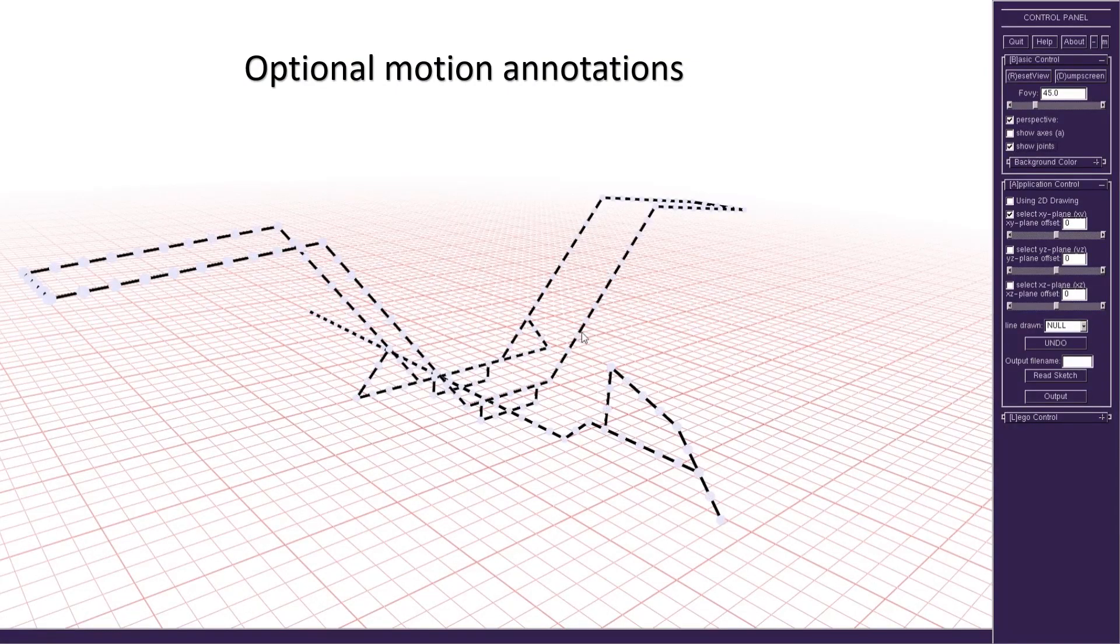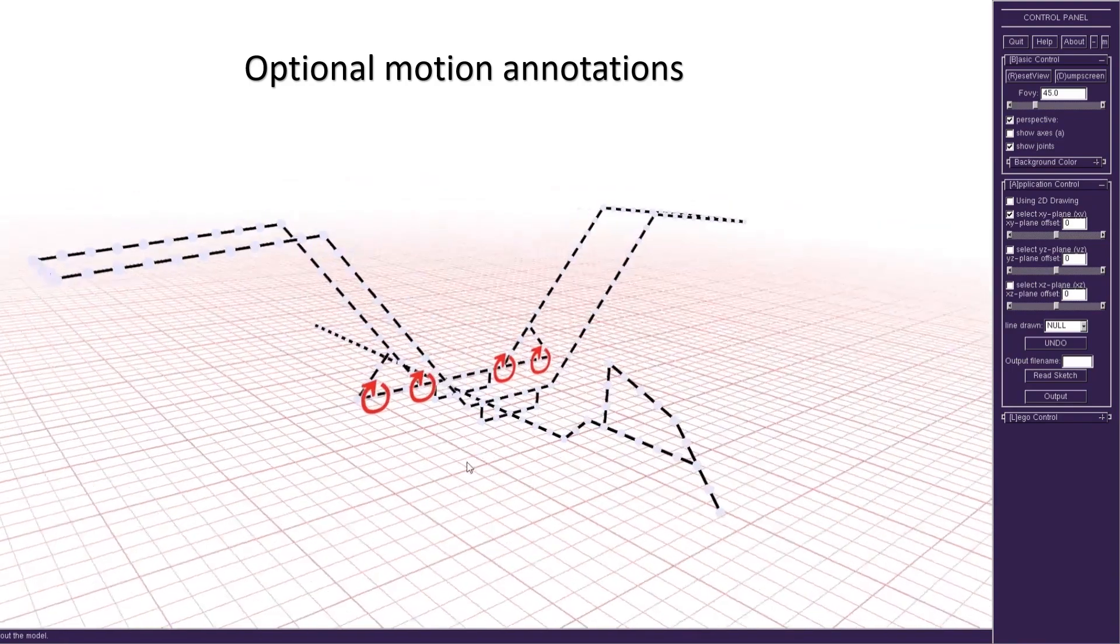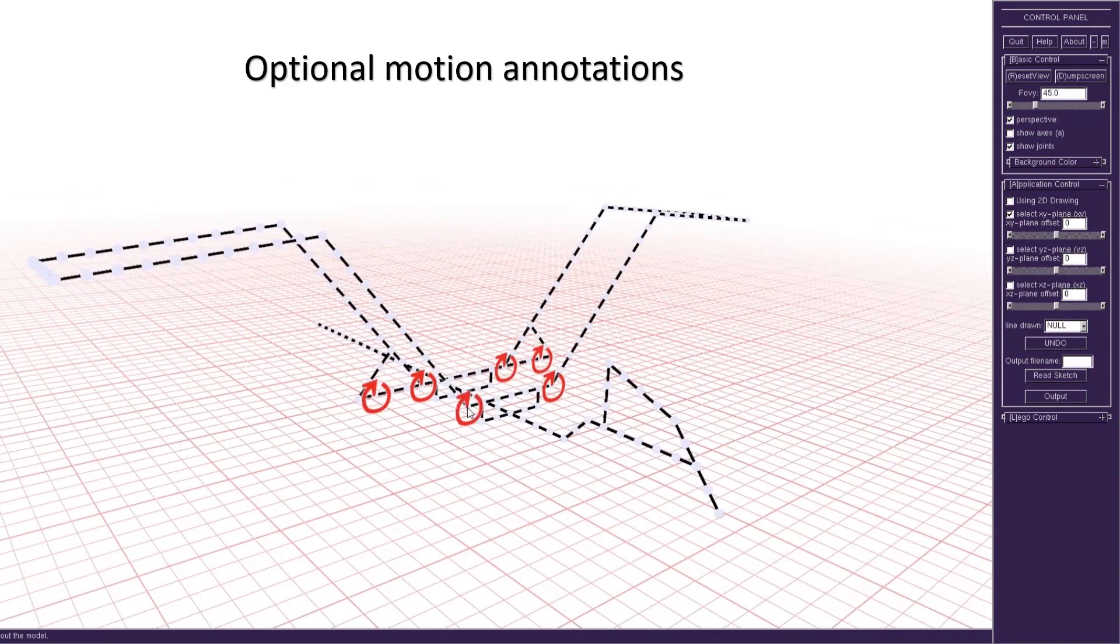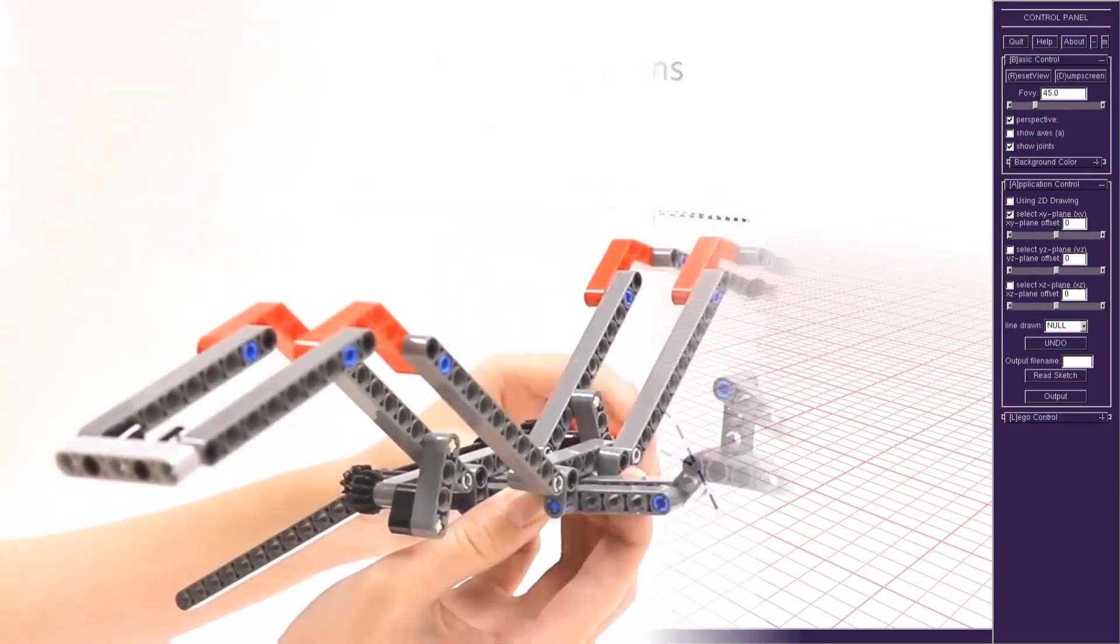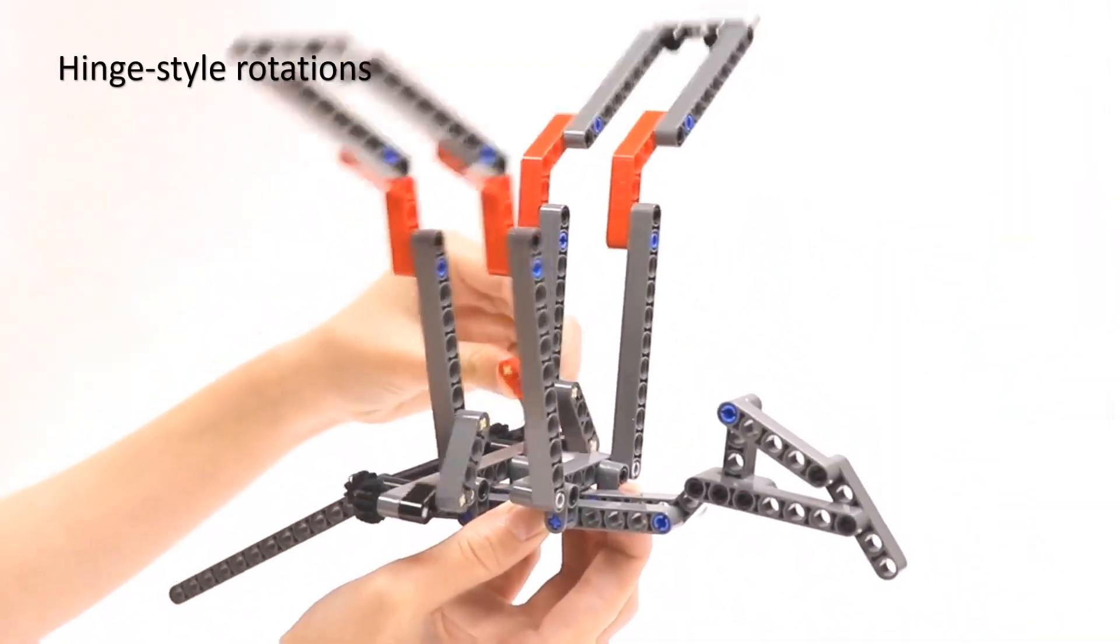Optionally, the user may provide motion annotations to enable hinge-style rotations at joints.